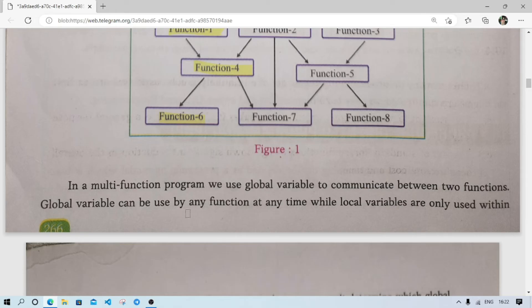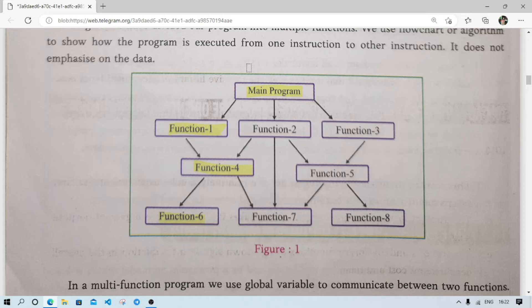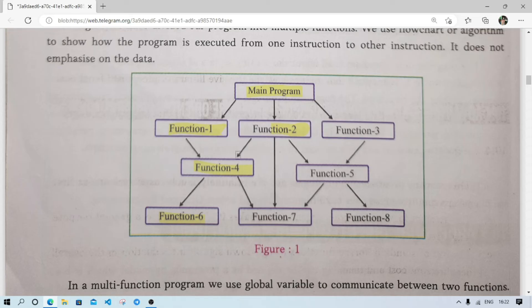In a multi-function based program we use global variables to communicate between two functions. Global variables can be used by any function at any time, whereas local variables are only used within the function. If a variable is declared outside the main function or any other function, it can be accessed by all functions. If a variable is declared inside a function, it is a local variable and can only be accessed by that function.